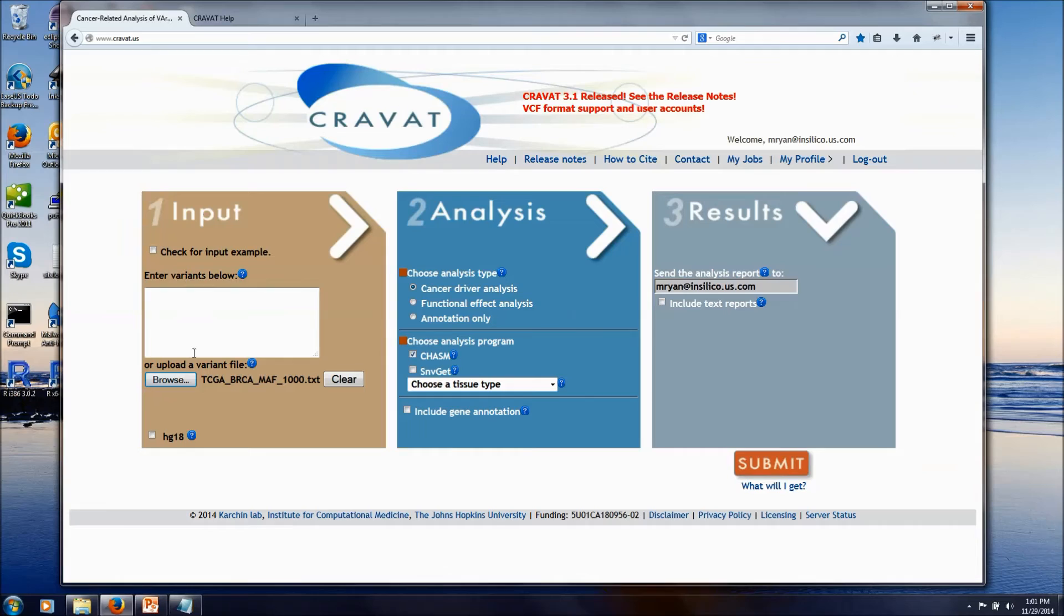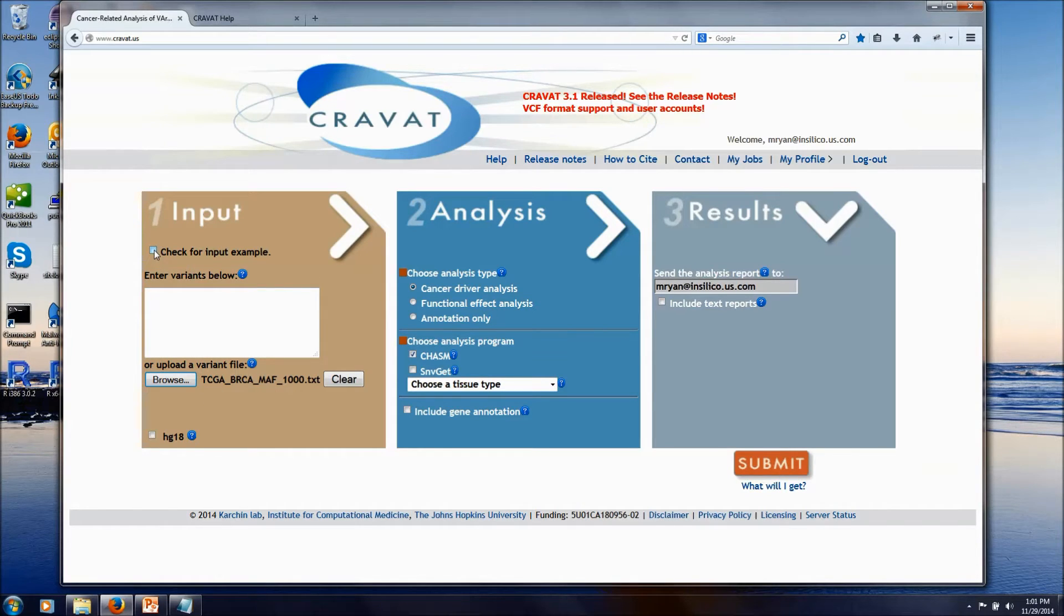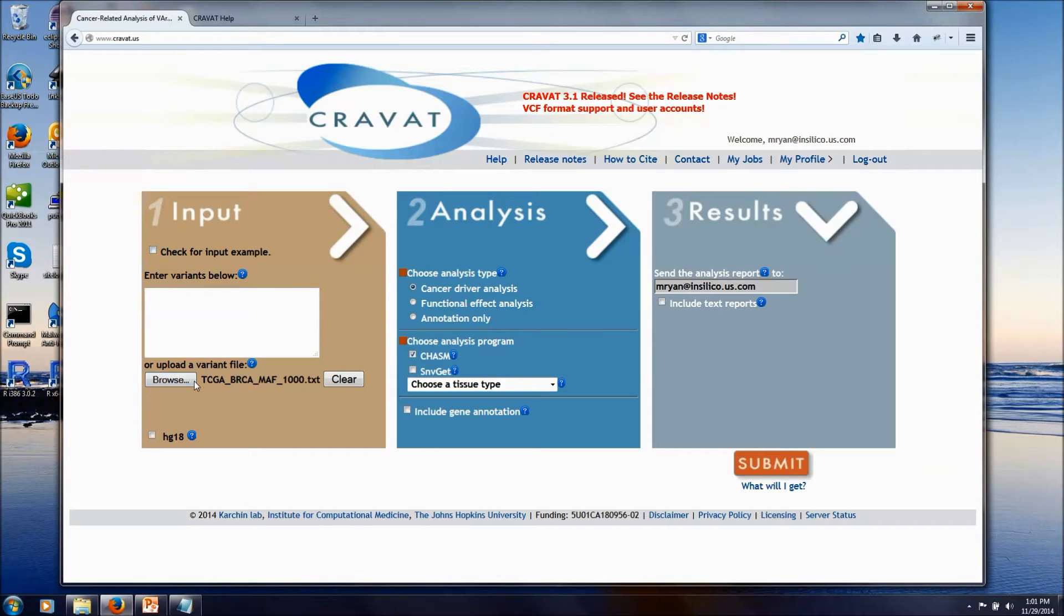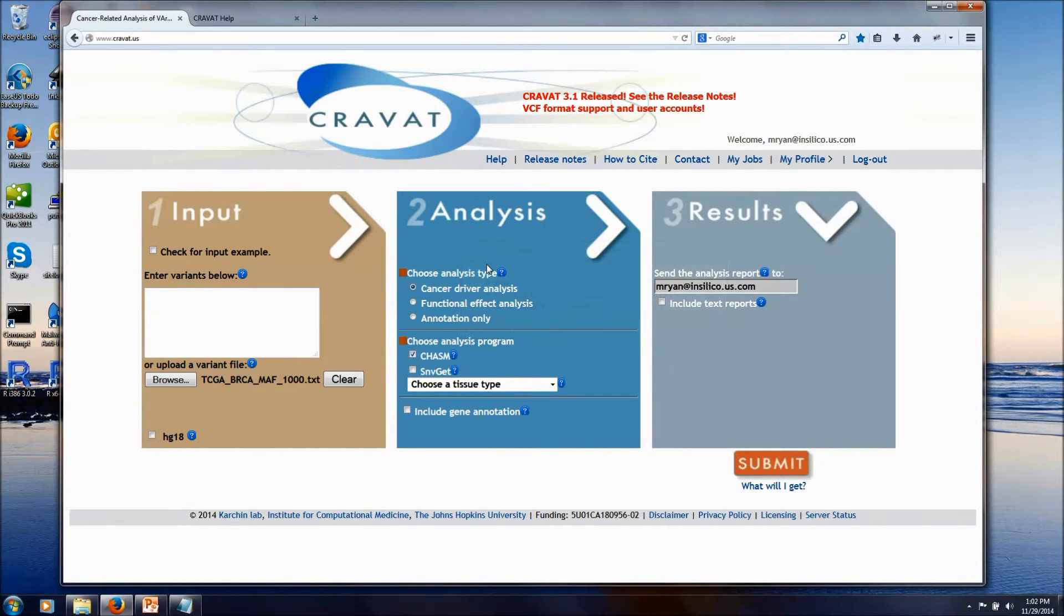You can either select a file, or if you have just a few mutations, you can cut and paste them into this text box here. So we're going to use that file of mutations, and then the second step is to just choose which type of analysis you're interested in.